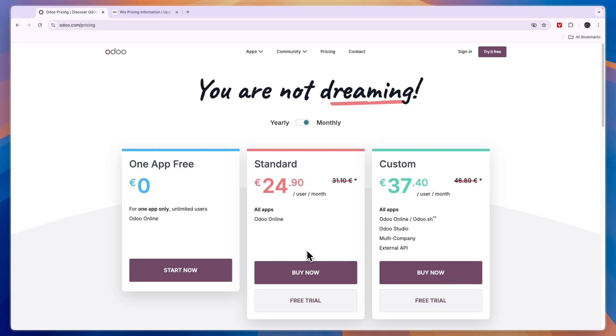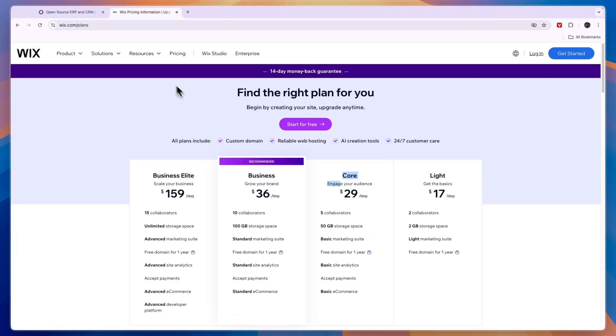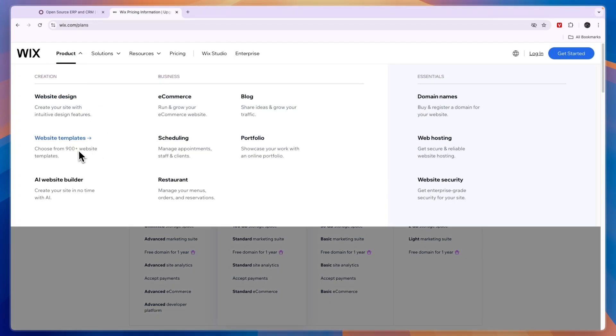Now in terms of which one is actually best for building a website, I think Wix is better because they just focus on building websites and you can use AI and they have a lot of different templates, again they have over 900.